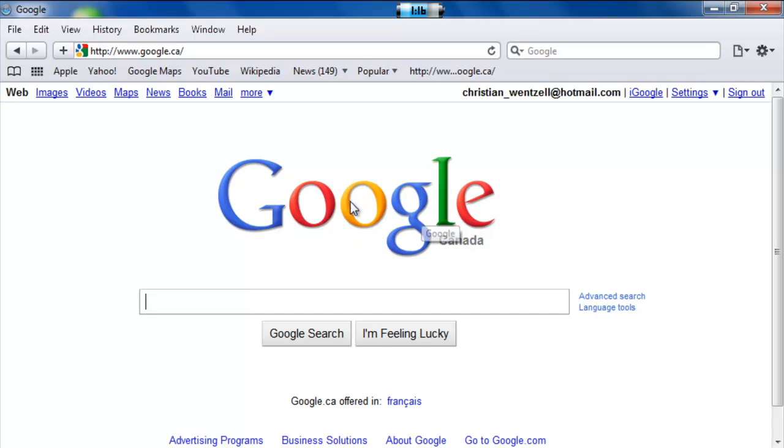So now this is my homepage. So there you go, guys. That's how to set your homepage on Safari. Thanks for watching. Please subscribe.